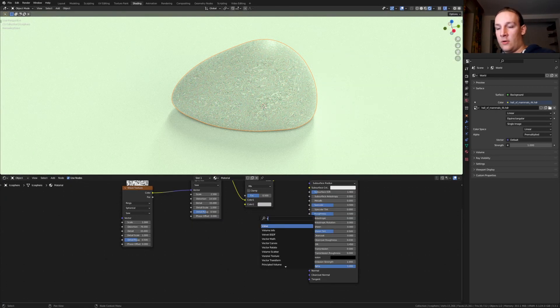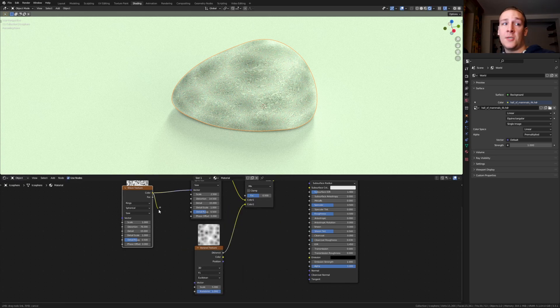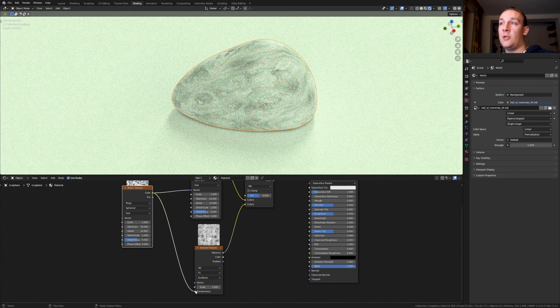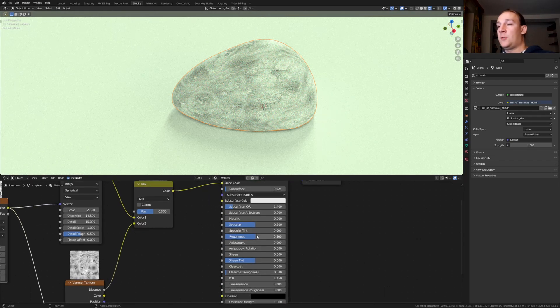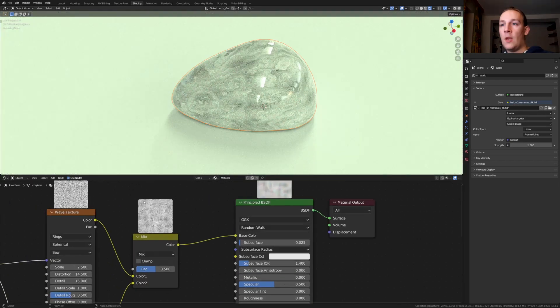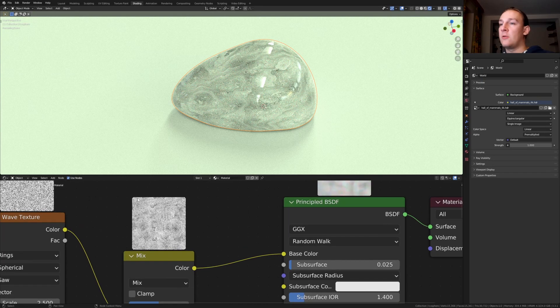Add a voronoi texture and plug the distance into color 2. Now take this color and plug it into the randomness. Let's go back to the principle BSDF and set the roughness to 0. By the way if you want to have these previews you can get the node preview add-on from the link in the description.